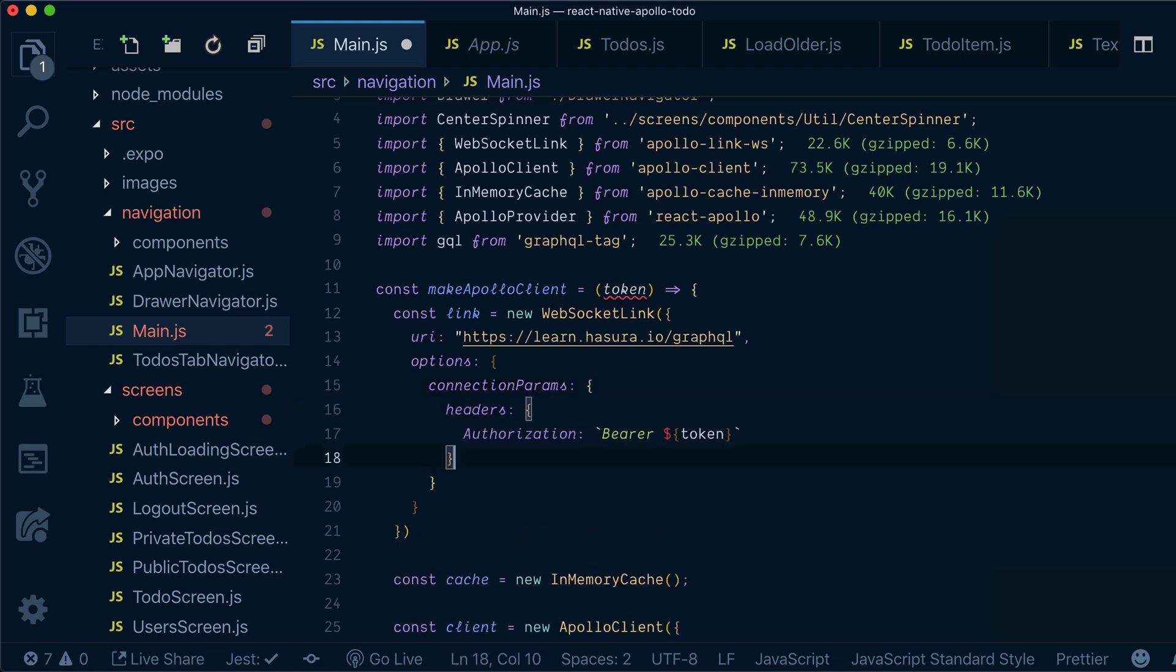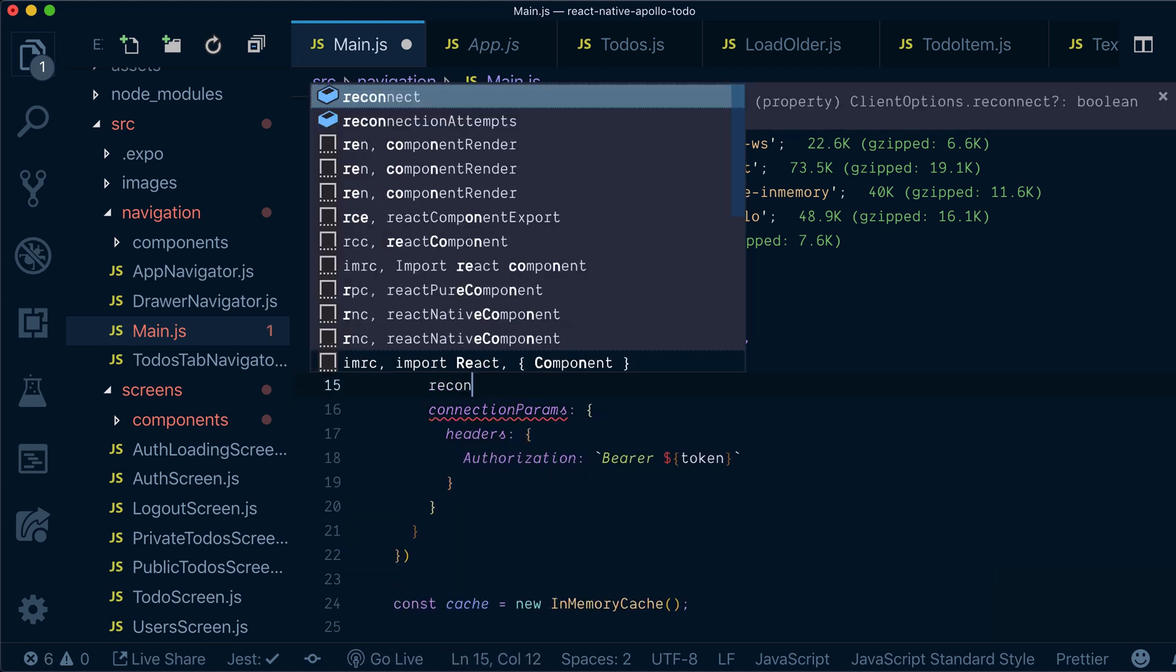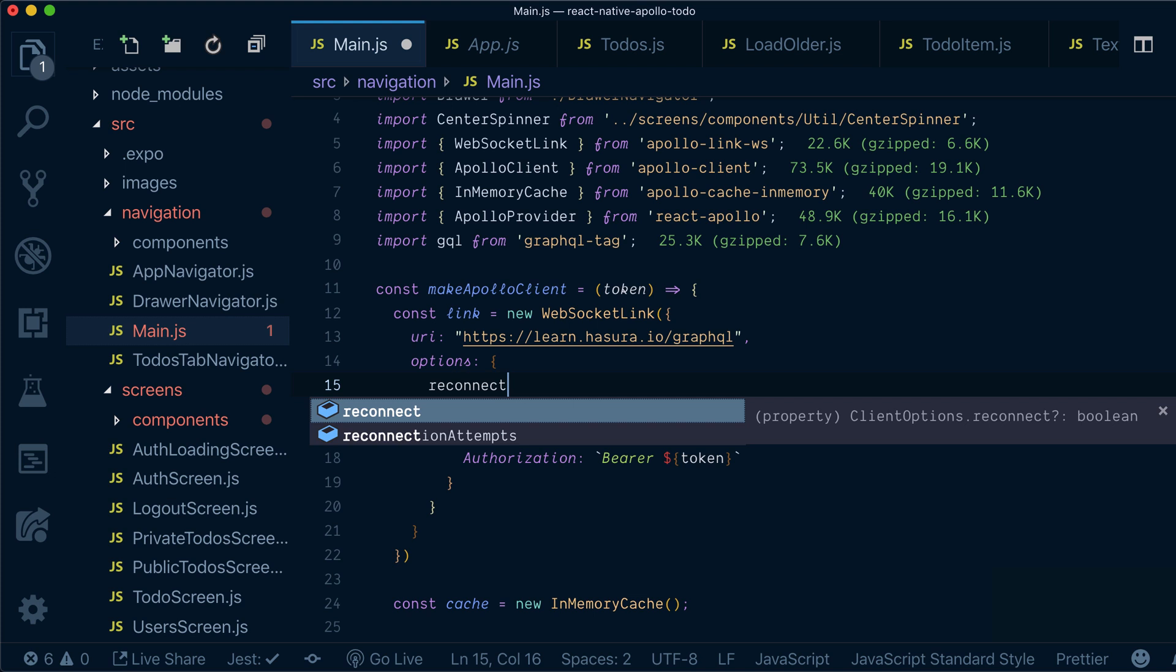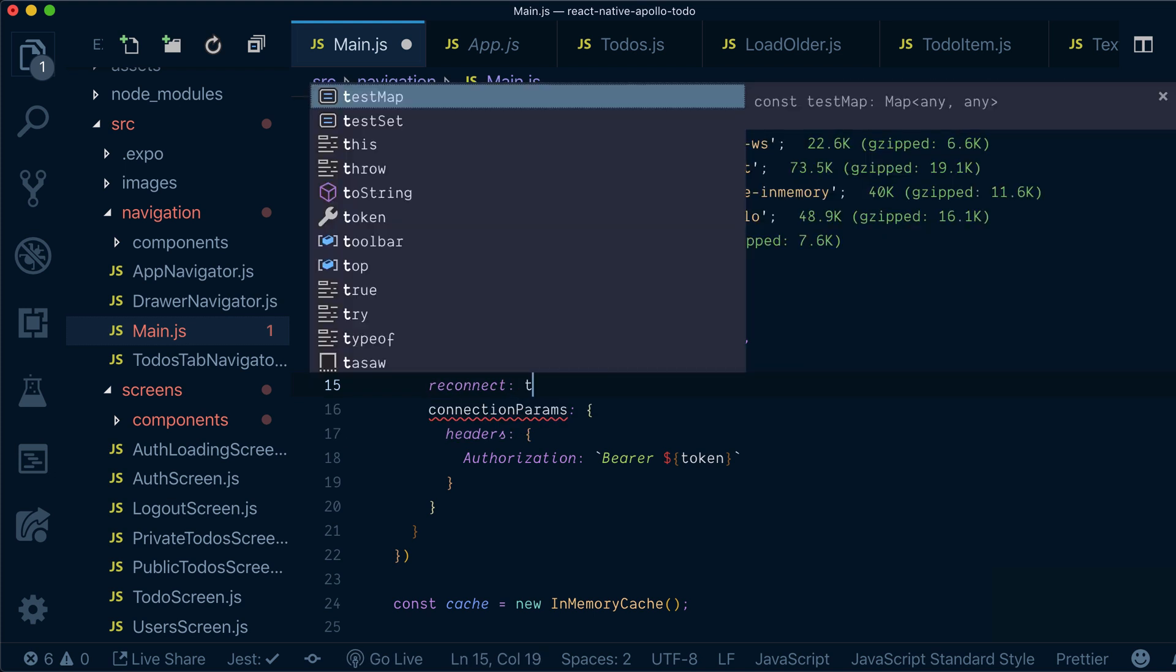Connection params in turn will have headers, but we also need another option to reconnect if we lose our WebSocket connection.